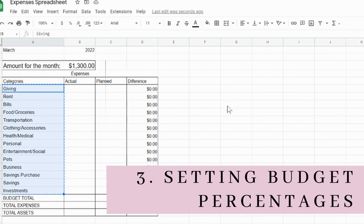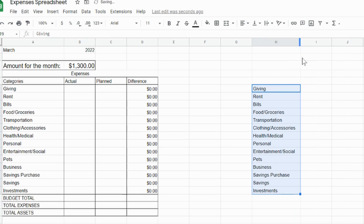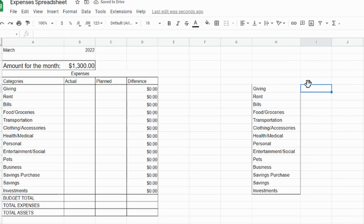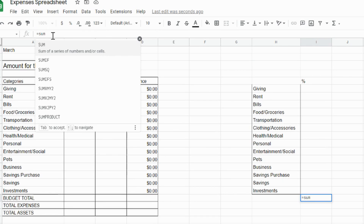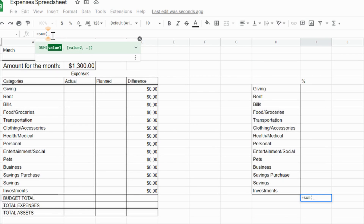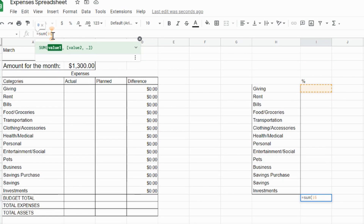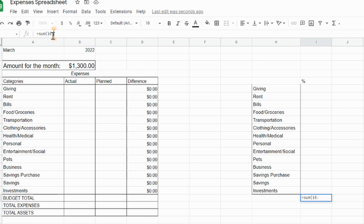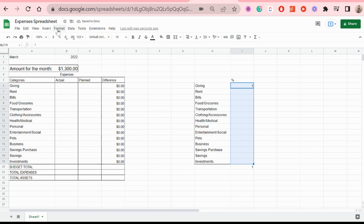Now we're going to figure out the percentages — the amount of money you budget for each category compared to the money you have for the month. You can look through online articles to find appropriate percentages for bills, but I have my own already set up. I'll copy and paste the categories on the side to quickly figure out these numbers, then delete them later. I'm also adding a summary at the bottom to make sure all the percentages equal 100.